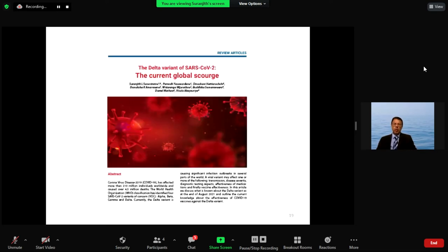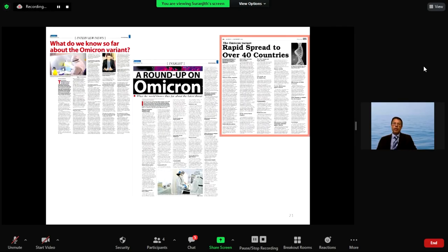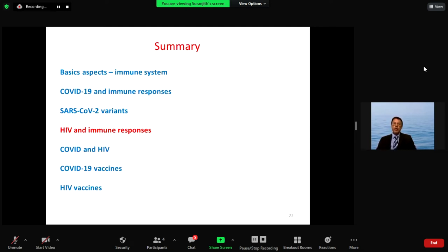There has been much written about the delta variant — the scourge and the big problem so far. The mu and lambda variants were added to the WHO variants of interest list. And then finally, the Omicron variant has been developing over recent weeks — it is significantly more transmissible than the delta variant and is spreading around the world, now found in more than 50 countries.